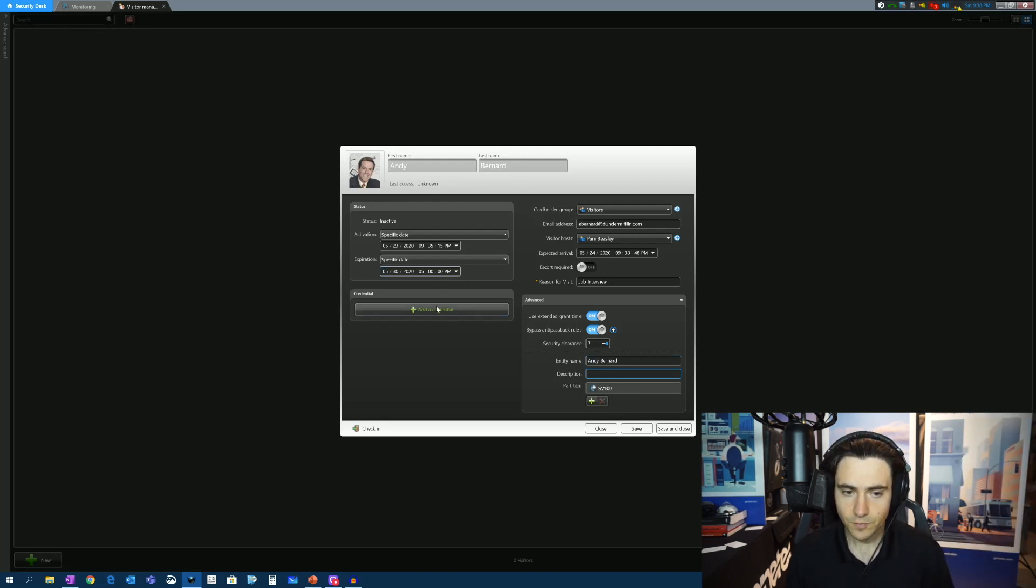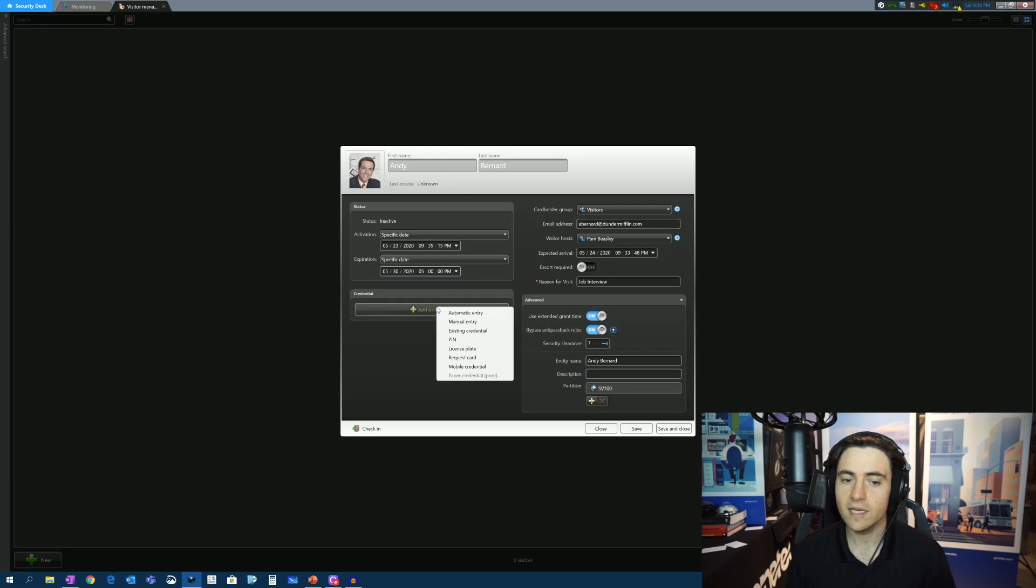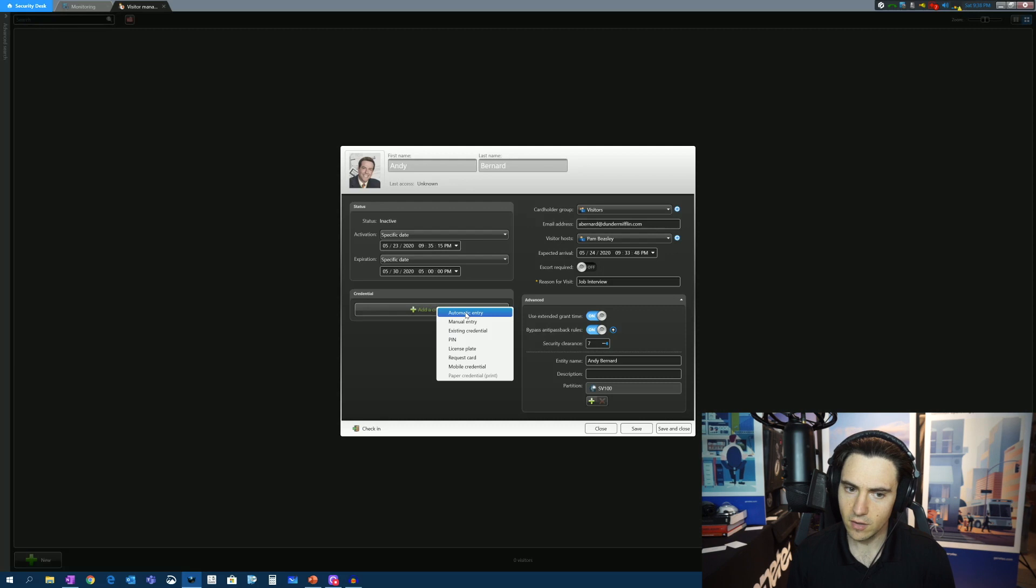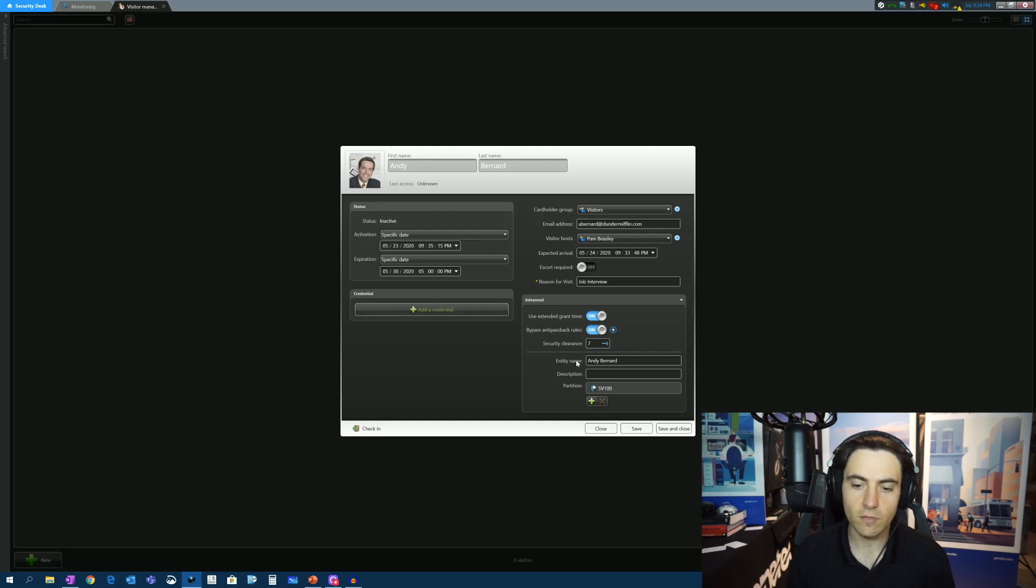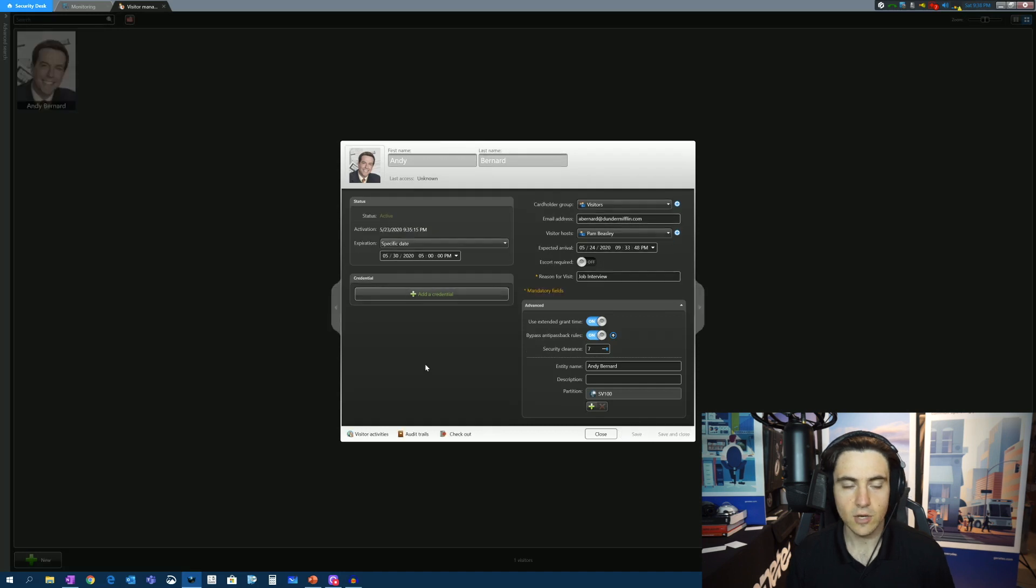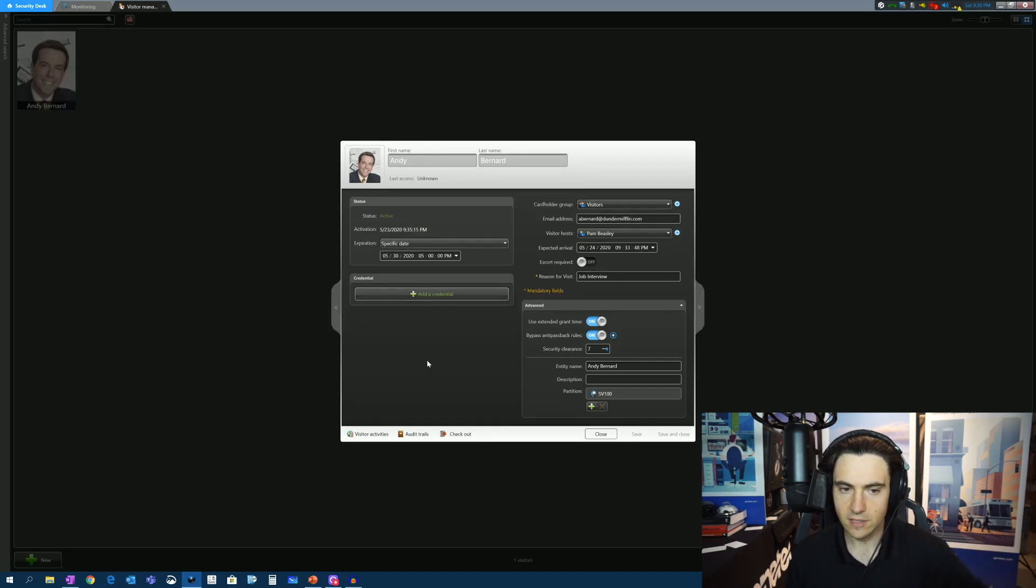Finally, at this point, we need to give him a credential. So do we want to give him a proximity card or do we want to just give him like a paper badge? So first thing I'm going to do here is I'm just going to save it. So now Andy is in our visitor management system.